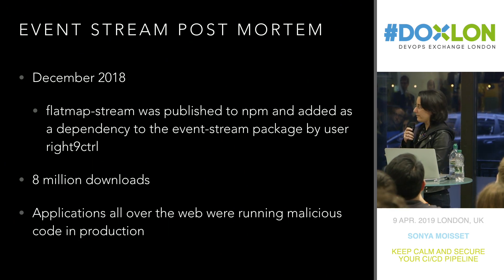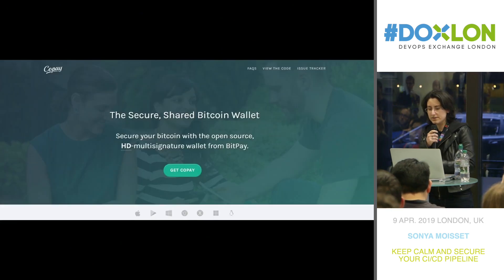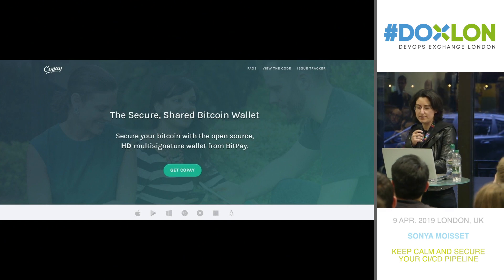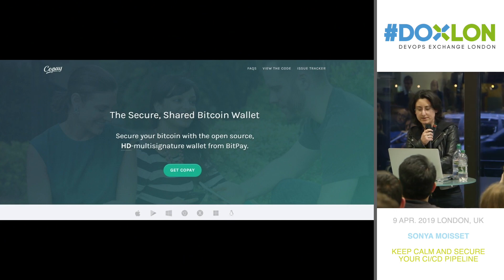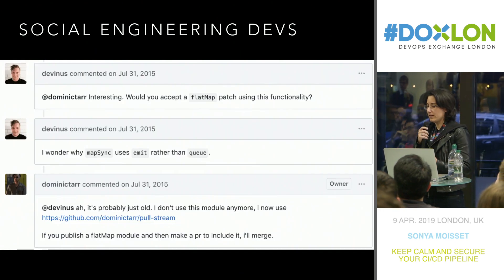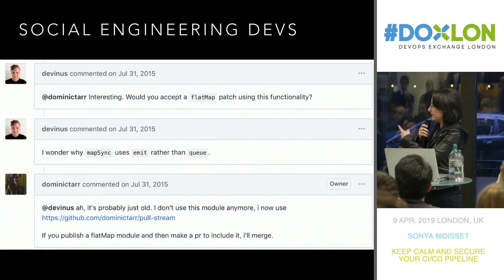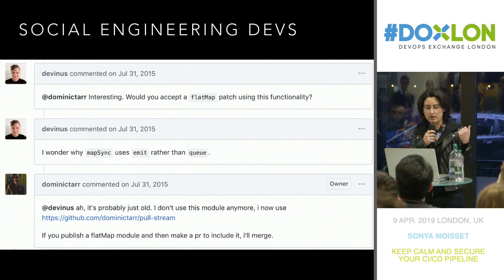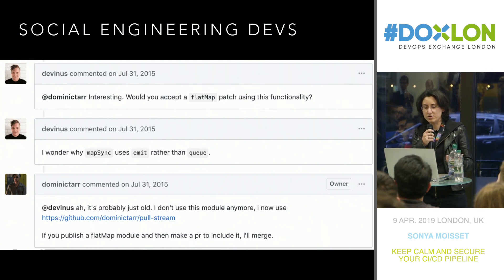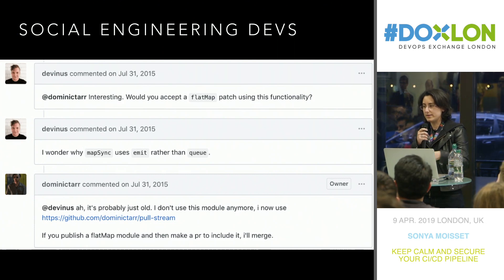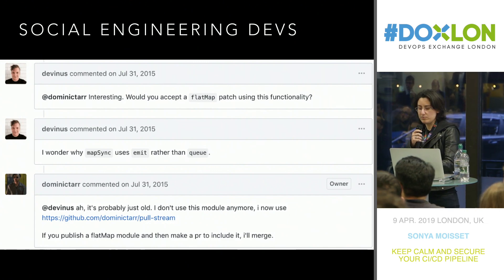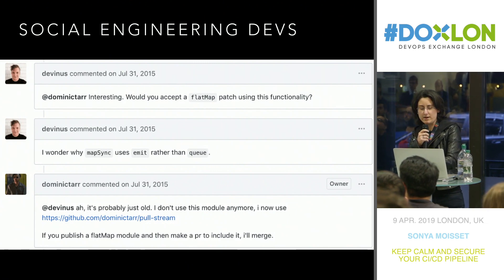As you can see, there have been a lot of downloads. The target was actually a specific Bitcoin wallet to siphon all the money from that wallet. They did a little bit of social engineering of the devs — the last line reads: 'if you publish a FlatMap module and then make a PR to include it, I will merge.' Basically, that's what the attacker did. He published a FlatMap module and it was merged within the code.